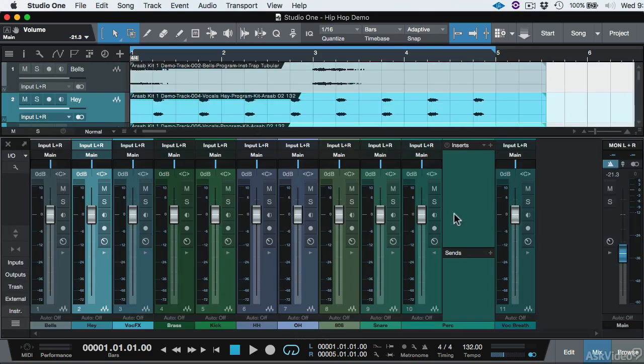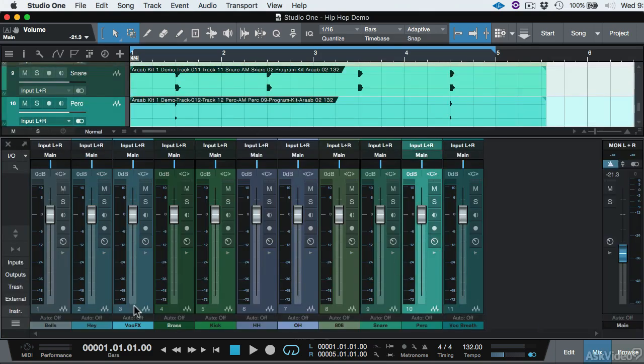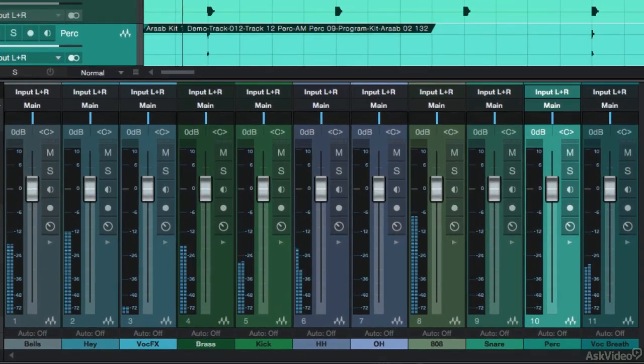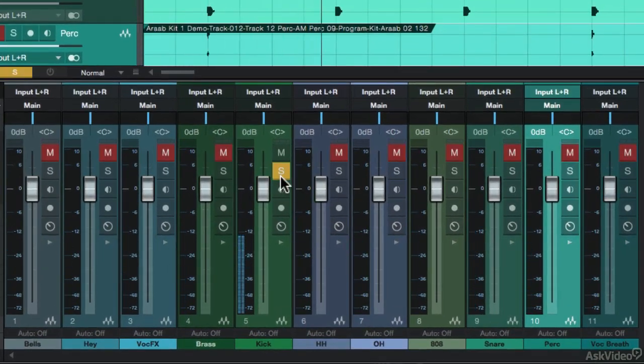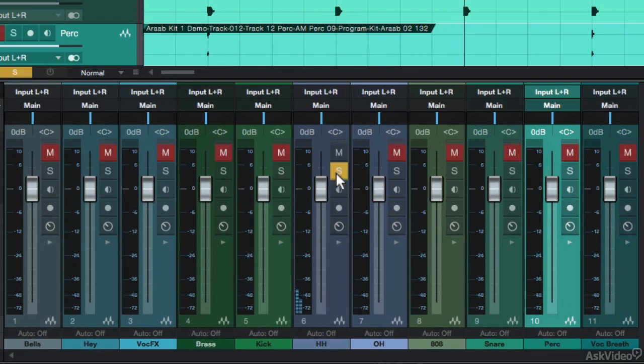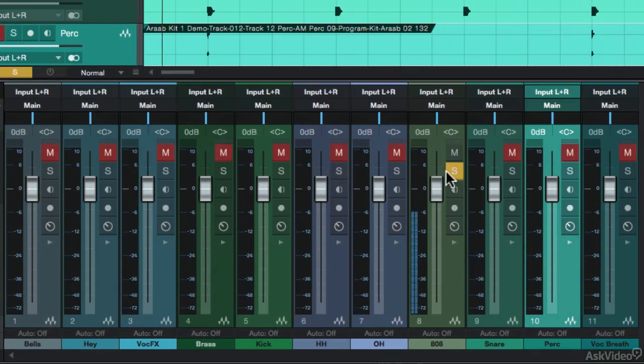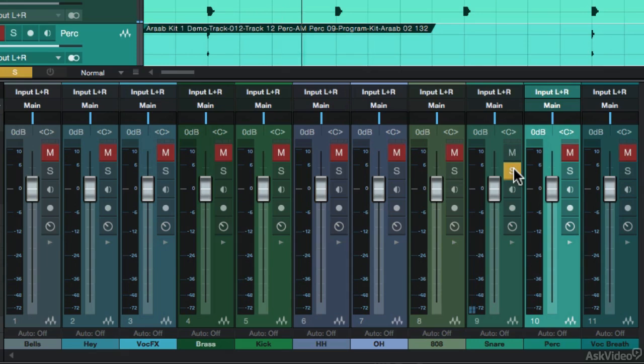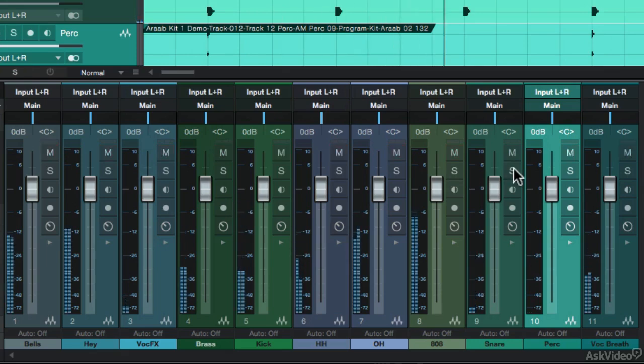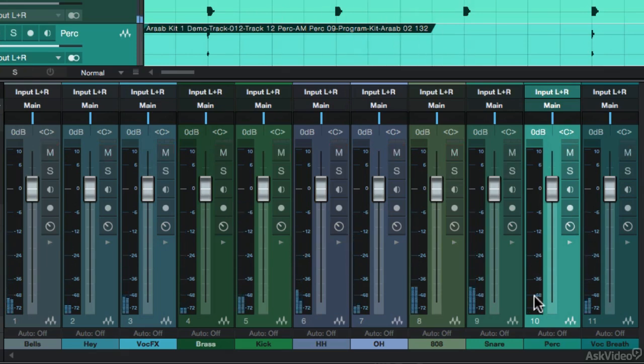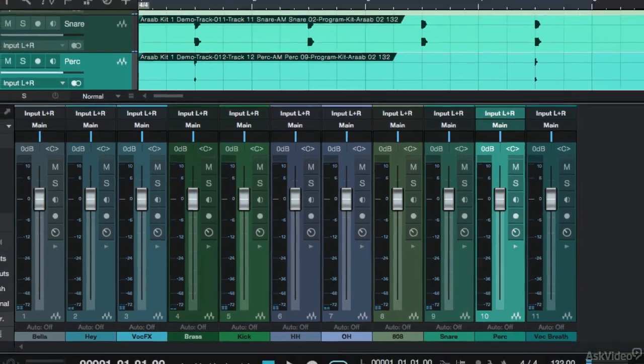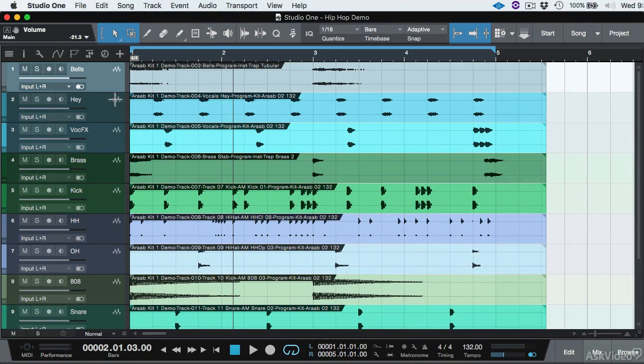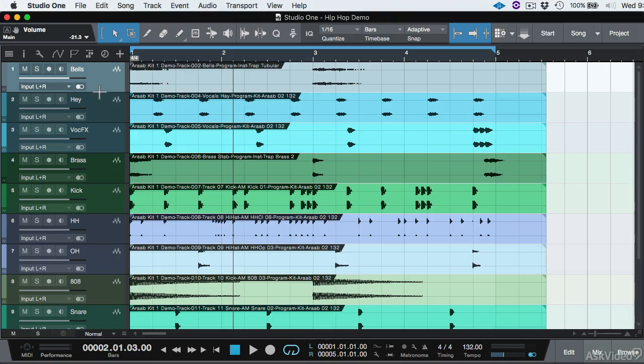Let's take a look at our mixer and make sure that these tracks are properly labeled. Everything looks intact. However, the audio events themselves don't maintain that name. They don't have that name Bells and Hey and Vocal Effects. They have the original name. So what we need to do is change the name on these audio events to reflect the track name.